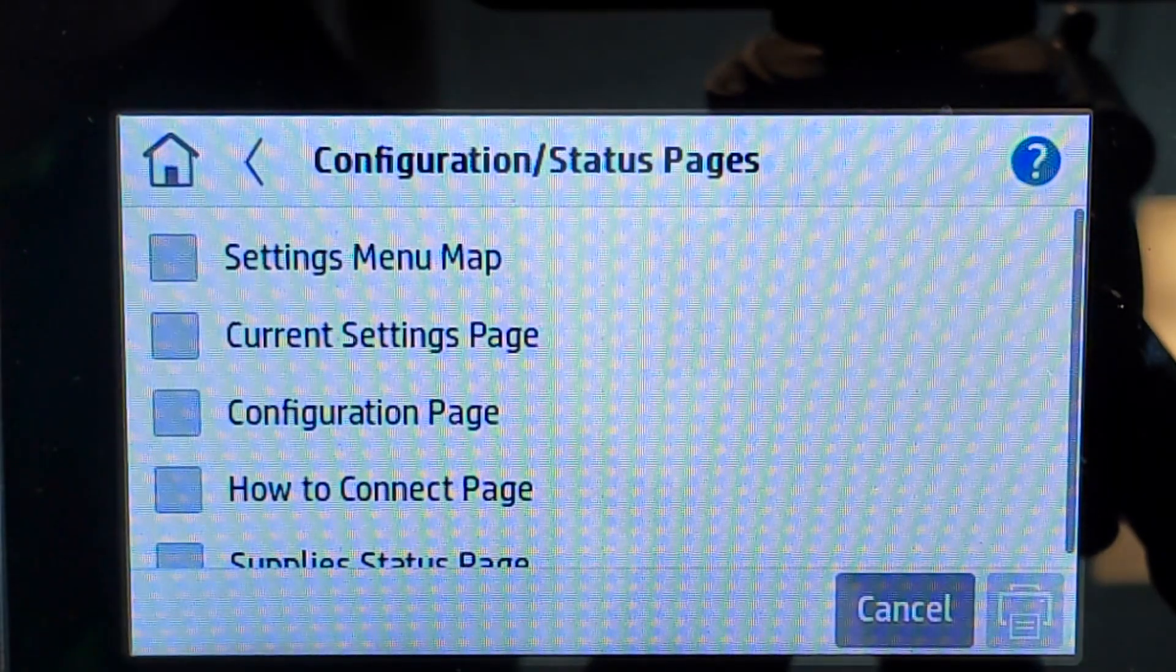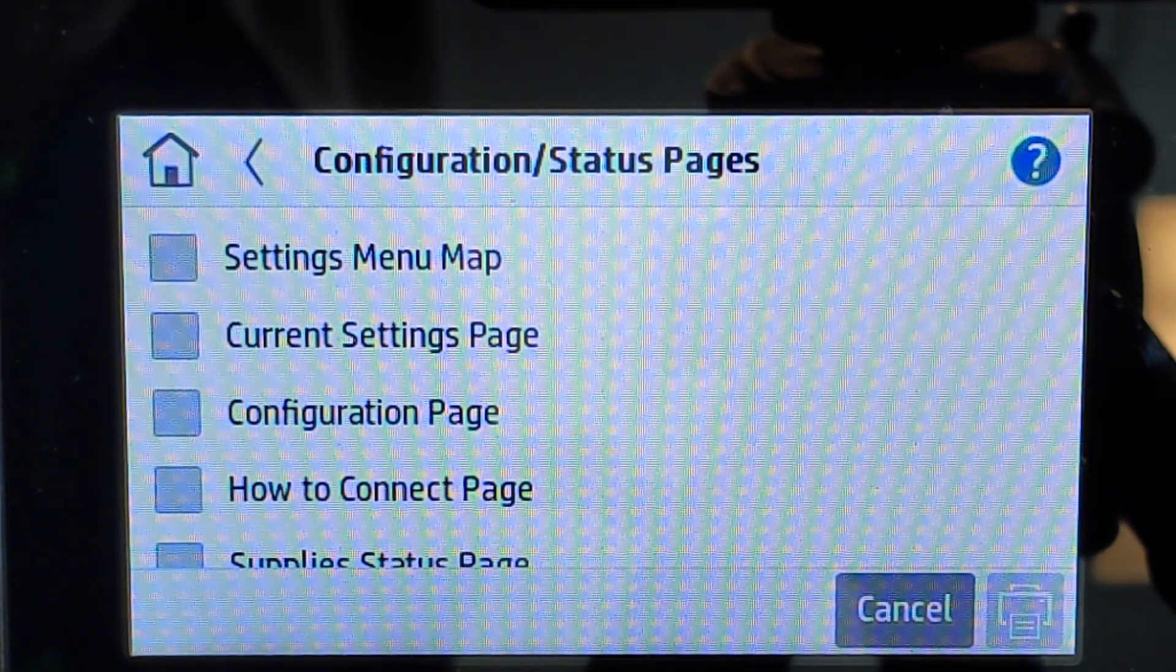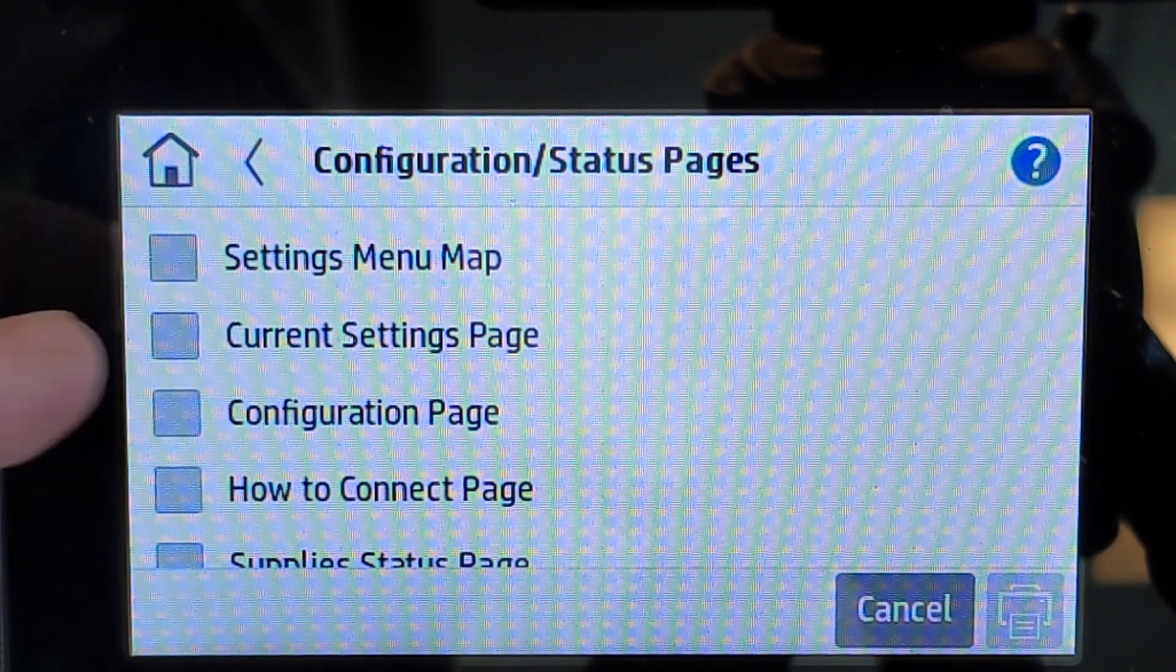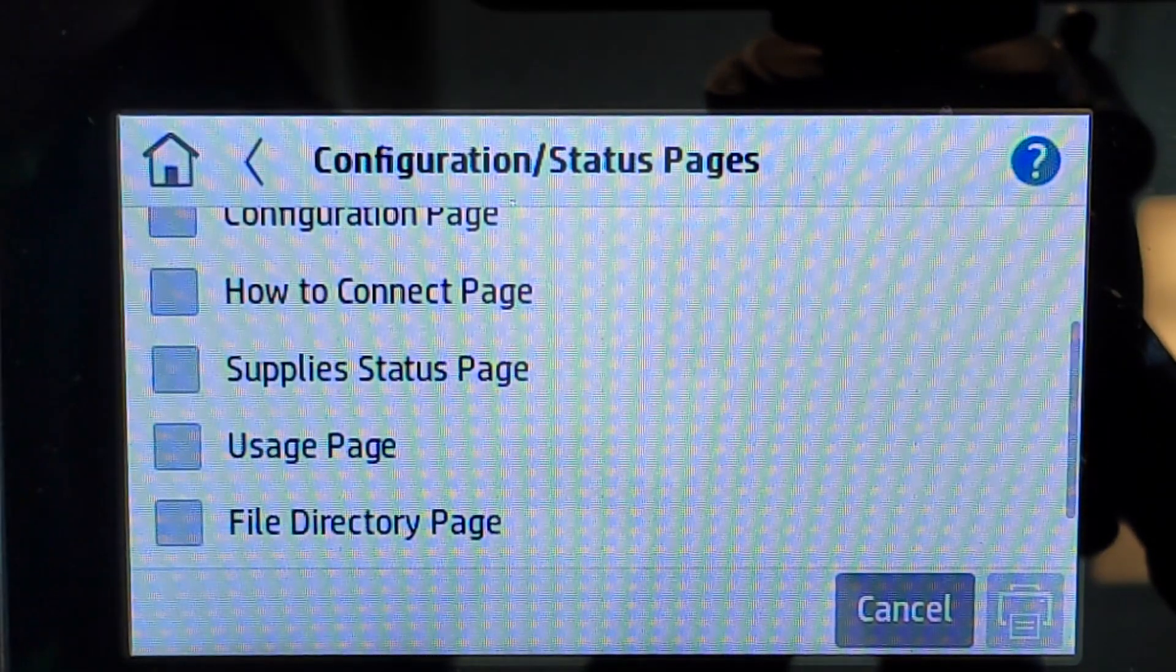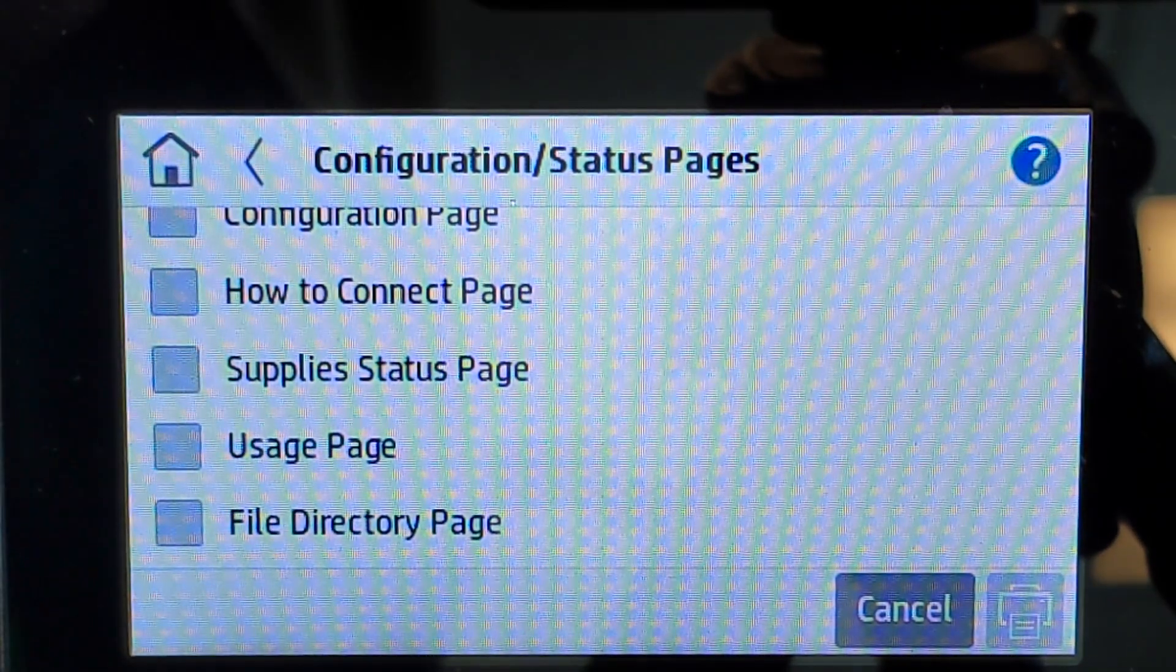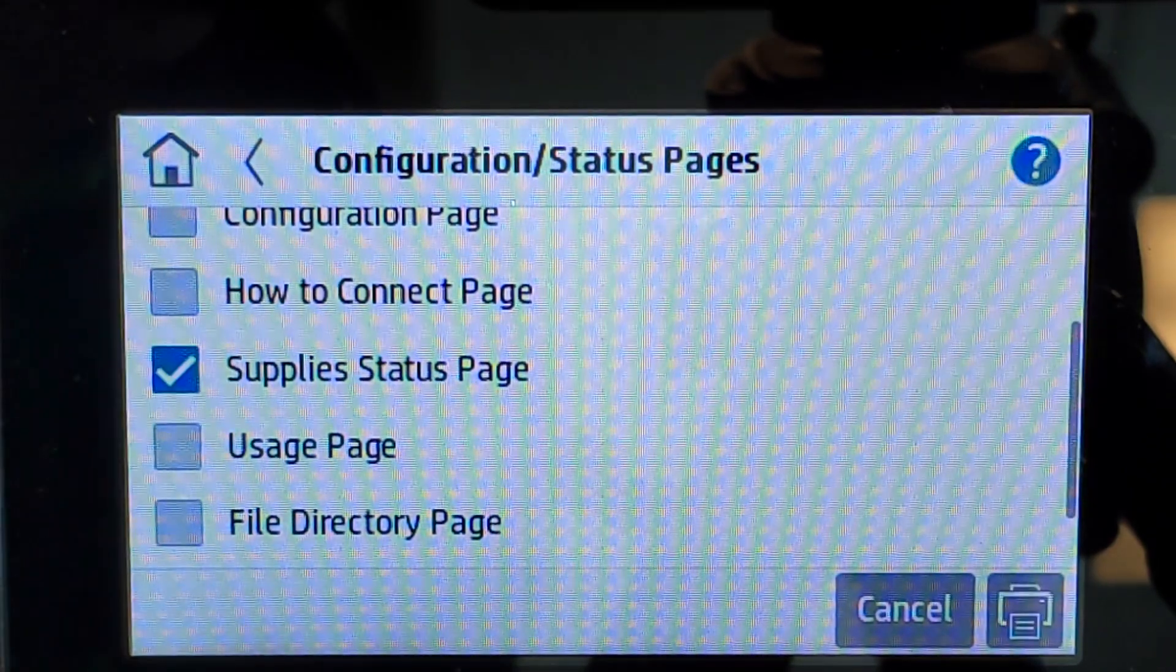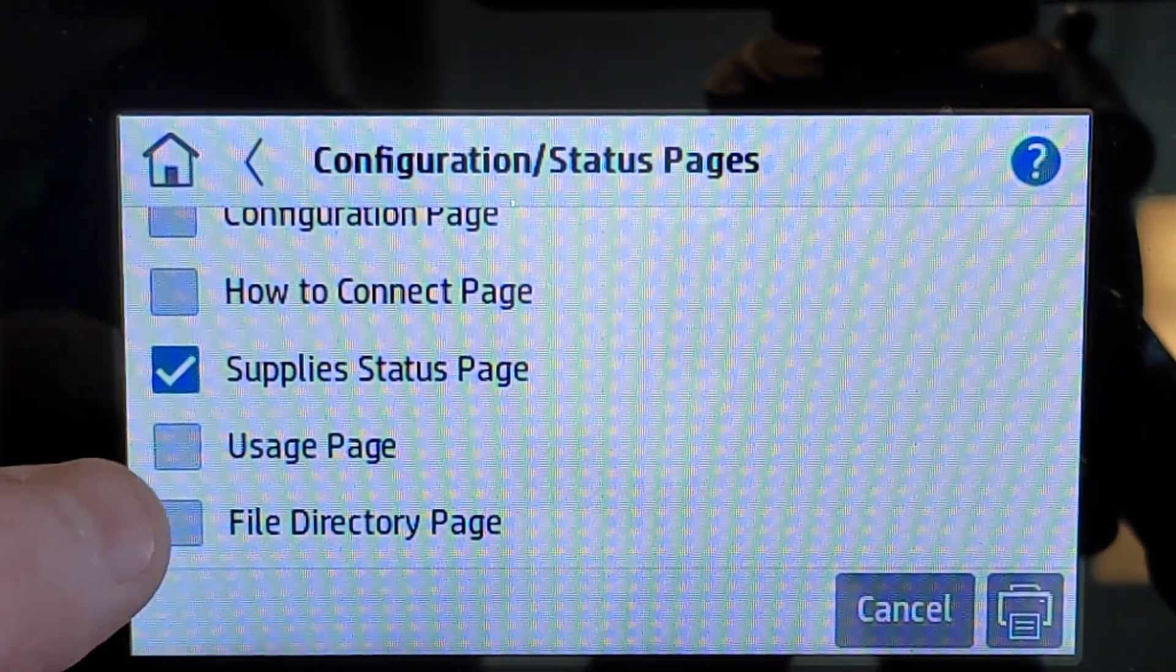Click again the touch screen. Here you can actually select multiple reports to print. We'll be scrolling down and we'll be looking at the supplies status page as named and the usage page.